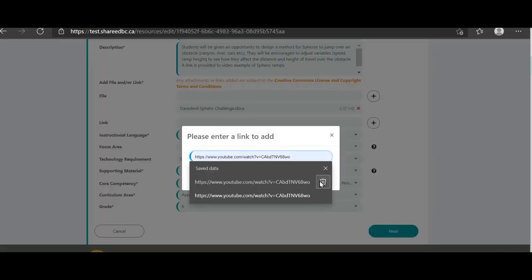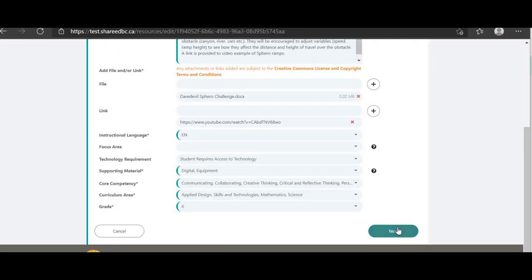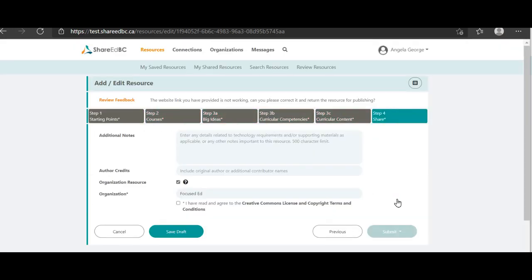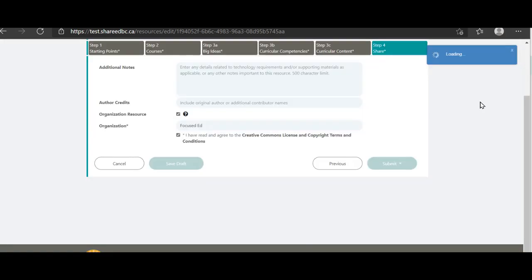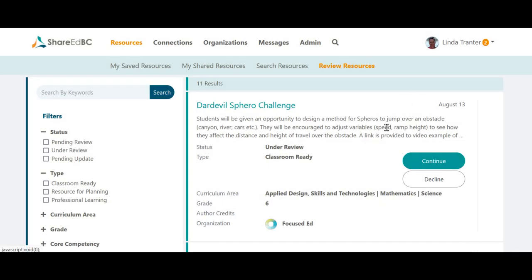The contributor will then go to Step 4 to send it back to you for review. We are now back on the moderator screen. The contributor has revised and resubmitted the resource. You can now finish the publishing process by clicking the Continue button.